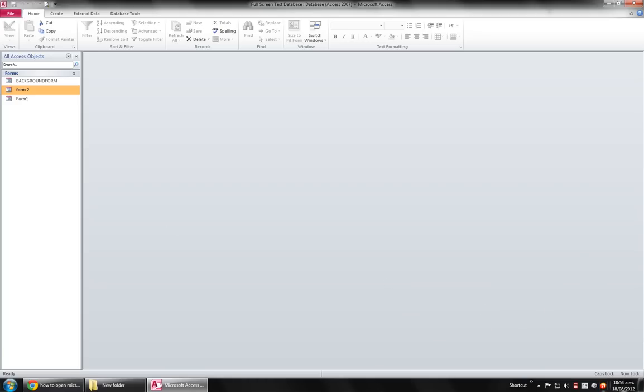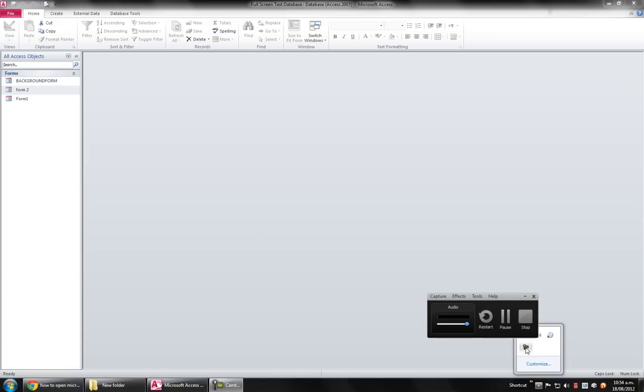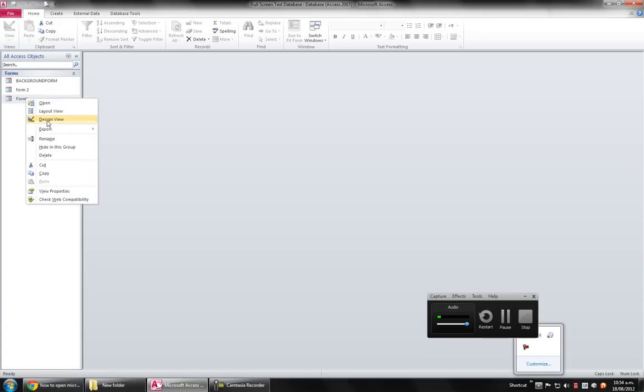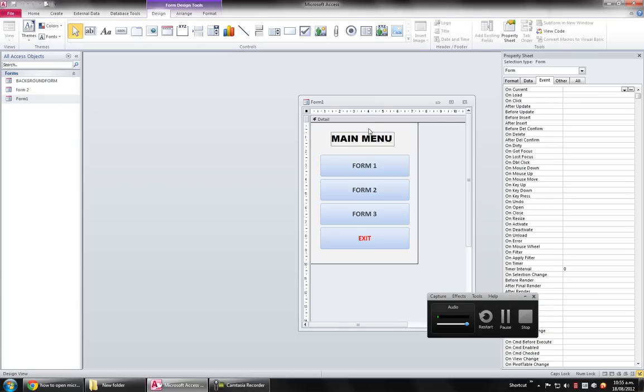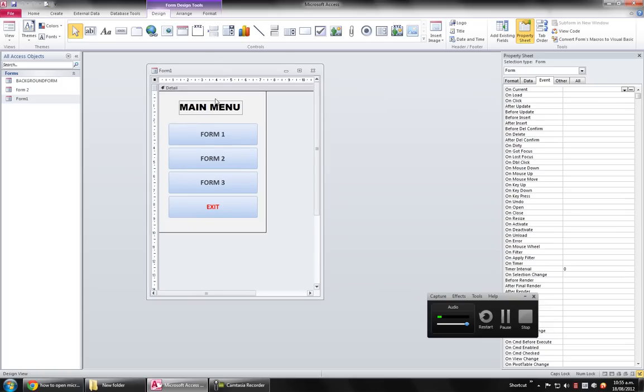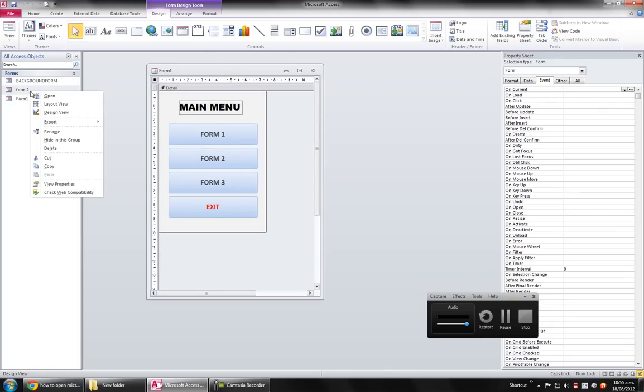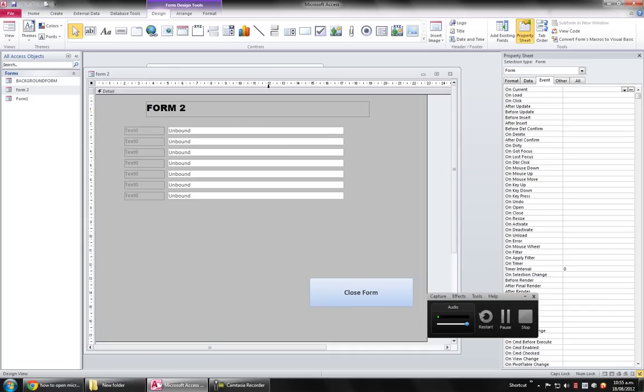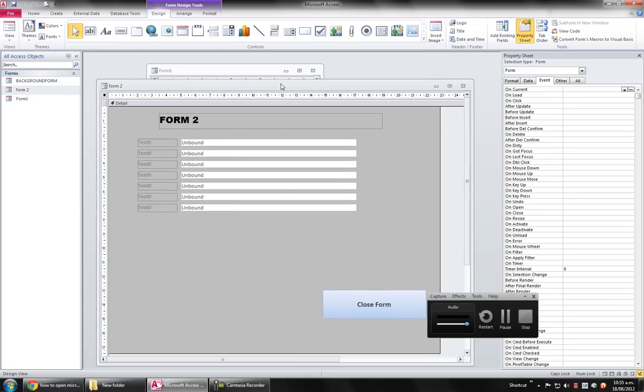The trick is very simple actually. This is my Form 1. If I have it in design view, this is the menu that's showing. When I click the button Form 1, it actually opens this form, Form 2.